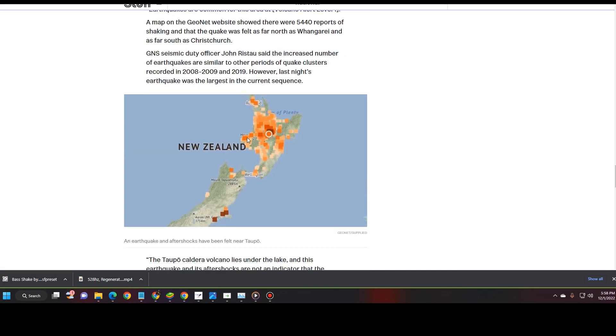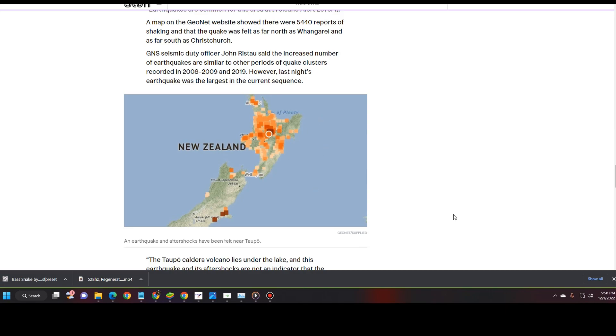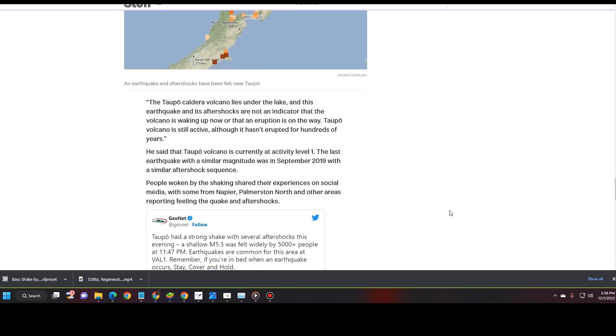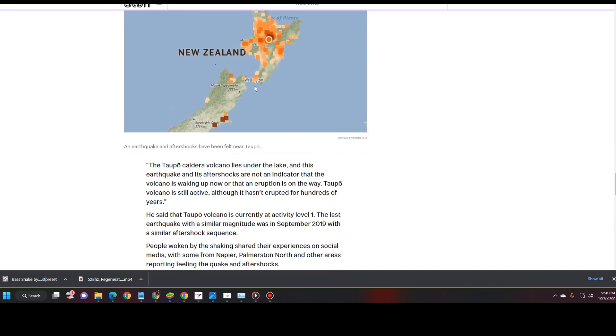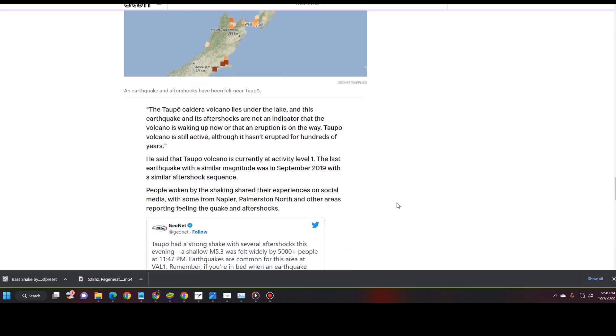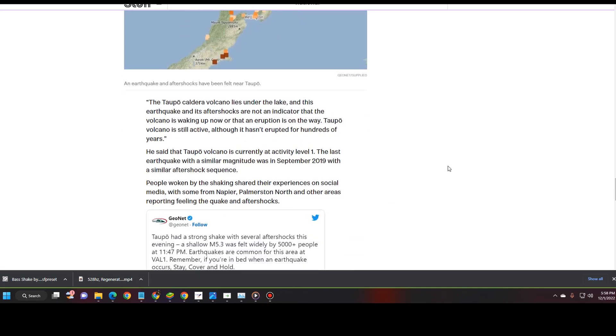This is how saturated those earthquakes are. This is why I always keep a week's worth of earthquakes so you can actually see how hard these places are being hit. The Taupo Caldera Volcano lies under the lake and this earthquake and its aftershocks are not an indicator that the volcano is waking up now or that an eruption is on the way. He said that Taupo Volcano is currently at Activity Level 1. That's where you see it's yellow on the map. It is at Level 1.